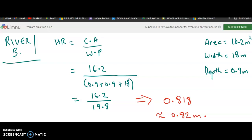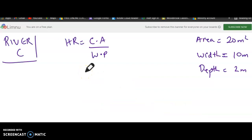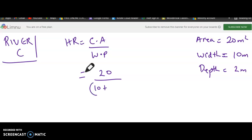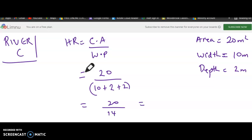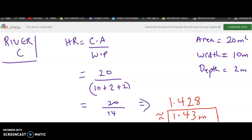Now for river C: the cross-sectional area is 20 square meters. The width is 10, plus two depths of 2 plus 2, giving a wetted perimeter of 14. So 20 divided by 14 equals 1.428 meters, which is approximately 1.43.